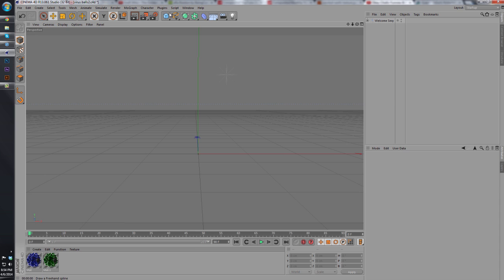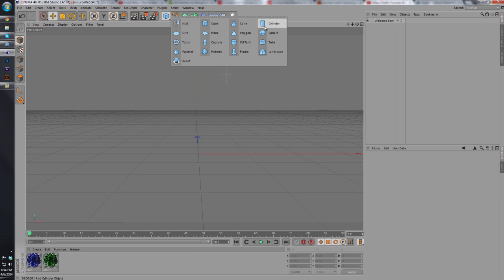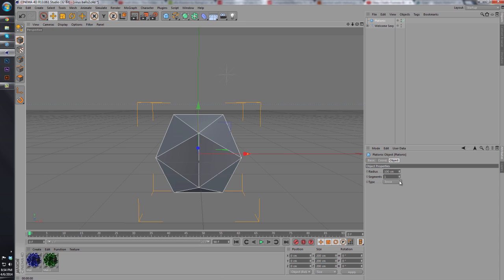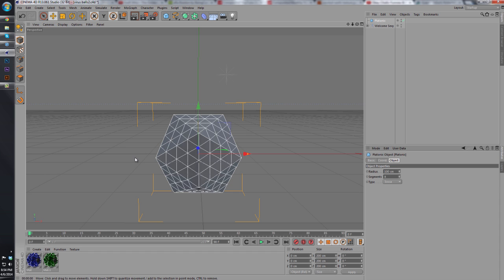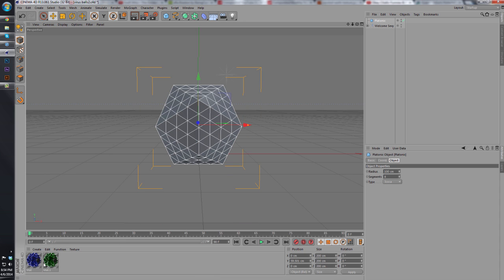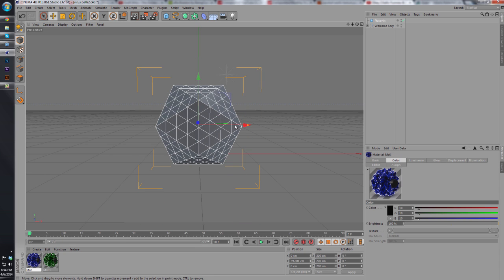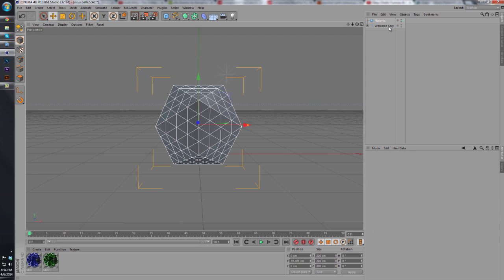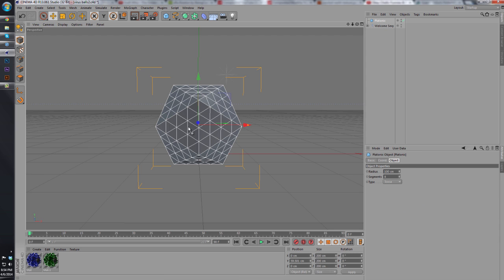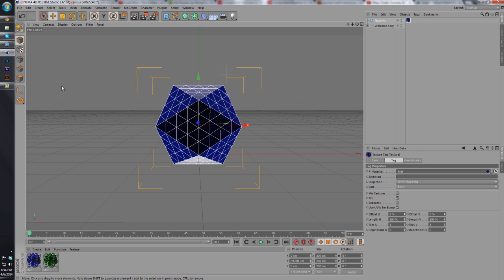And now what we have is a replica of our green material in a blue color palette, that way it's different. And the last step in this is just creating a new platonic. Change the segments to four, keep it on icosahedron. And with the displacement as much as we have on it, it really only looks great on 100 radius.